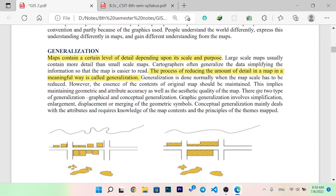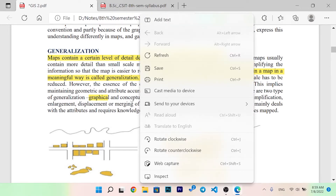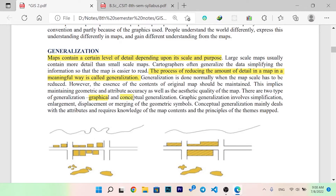There are two types of generalization: graphical and conceptual. Graphical generalization involves the simplification, enlargement, and merging of geometric symbols. Conceptual generalization deals with attributes and requires knowledge of the map content and the principles of the subject being mapped.